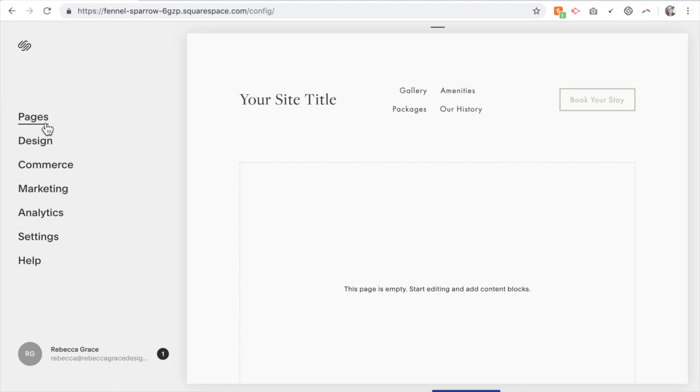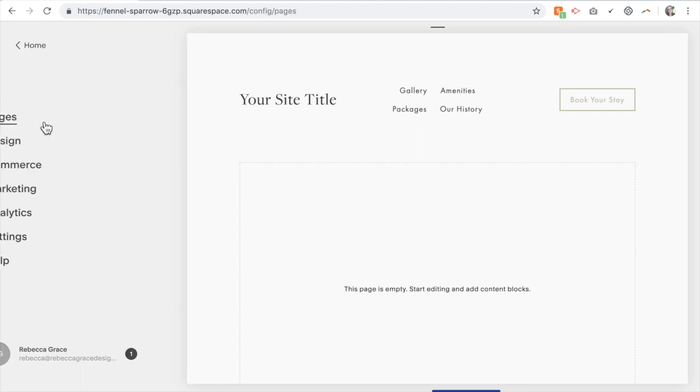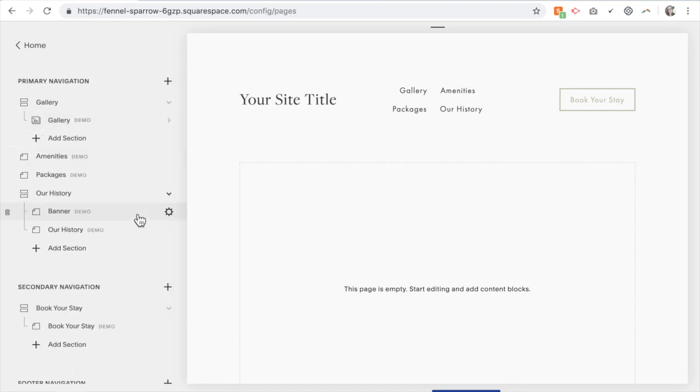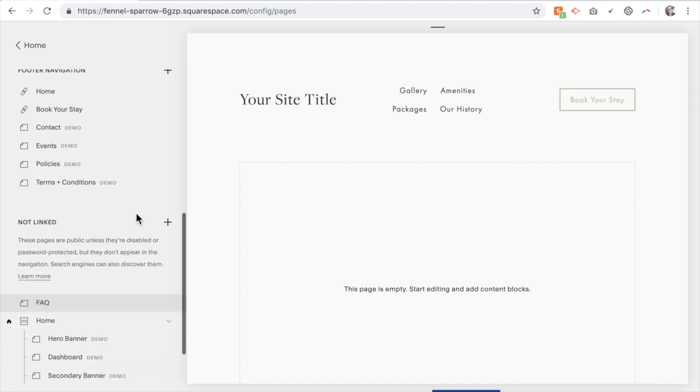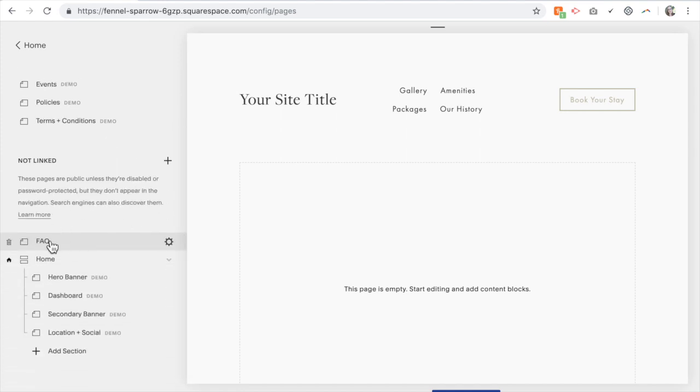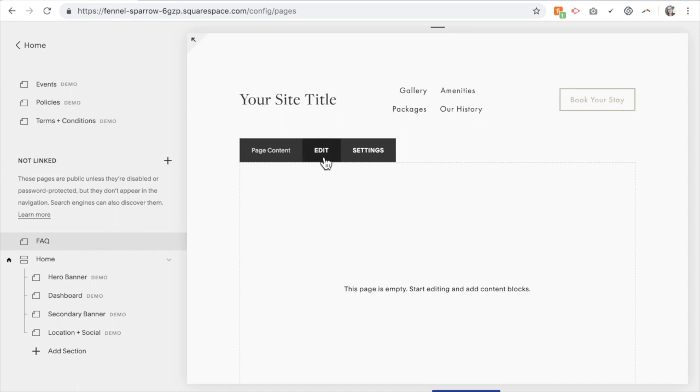So the first thing we're going to want to go to is pages. You're going to want to create your page so I have an FAQ page here. I'm going to click edit.